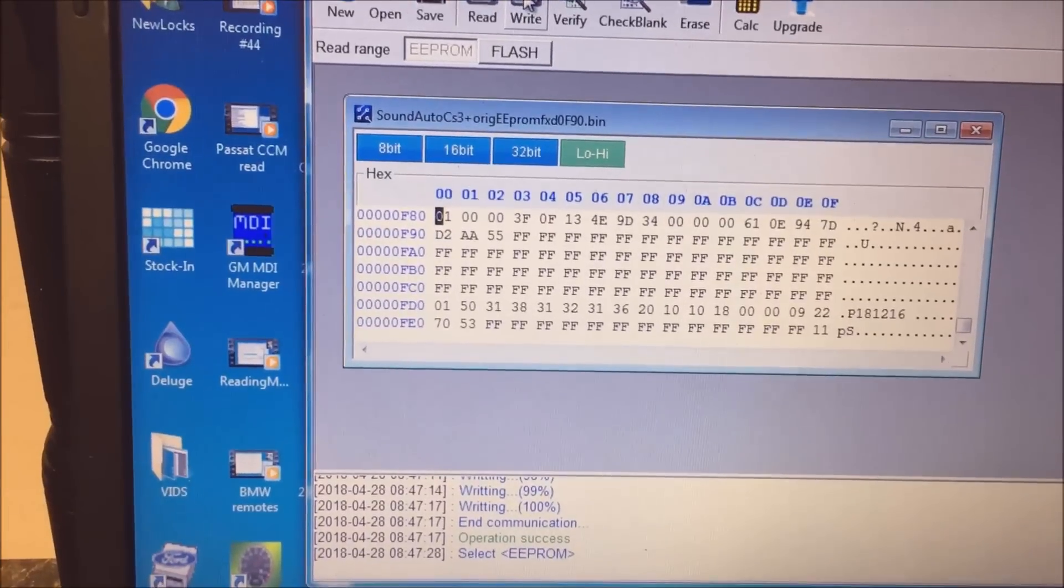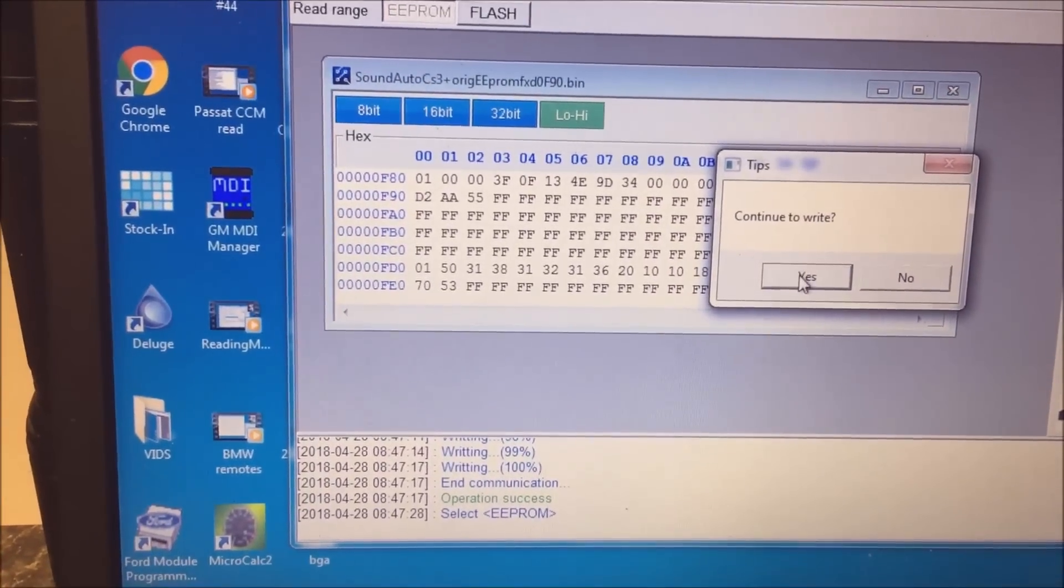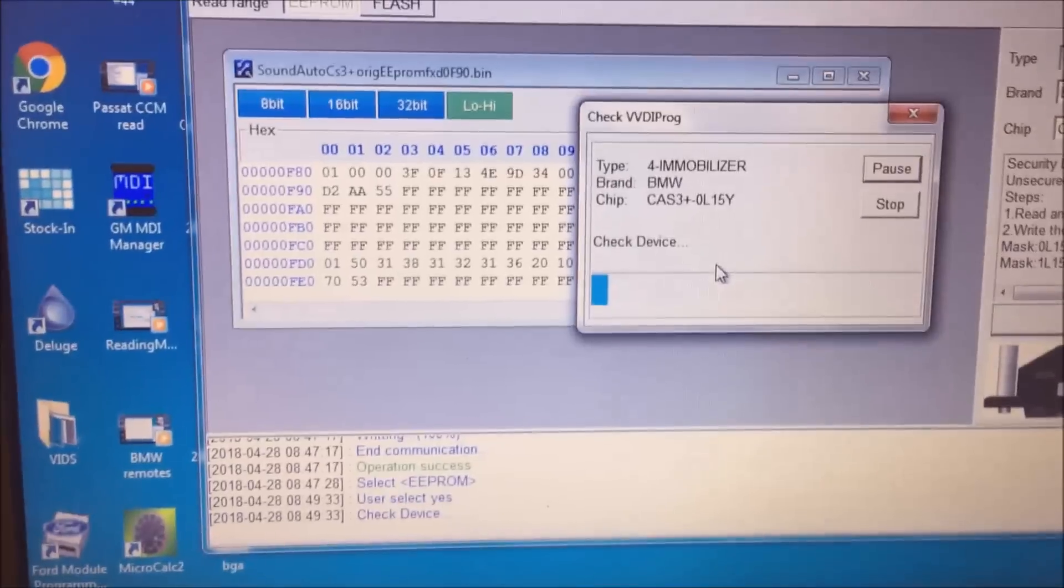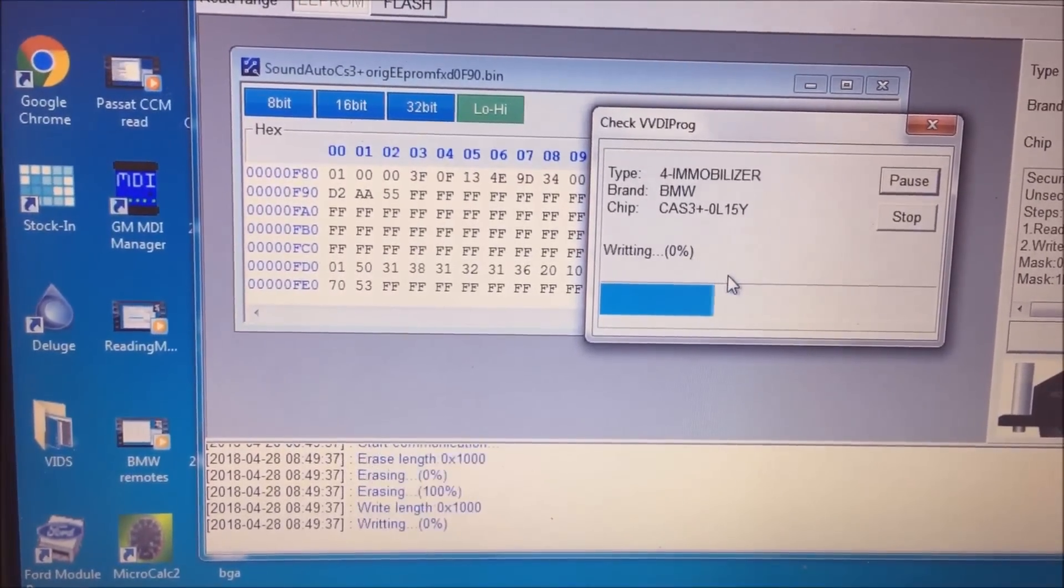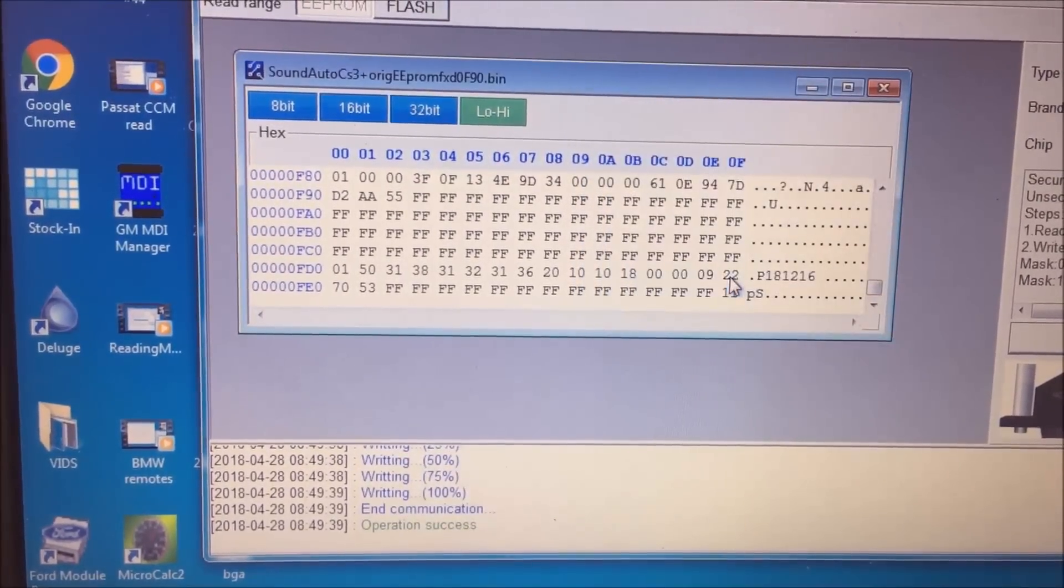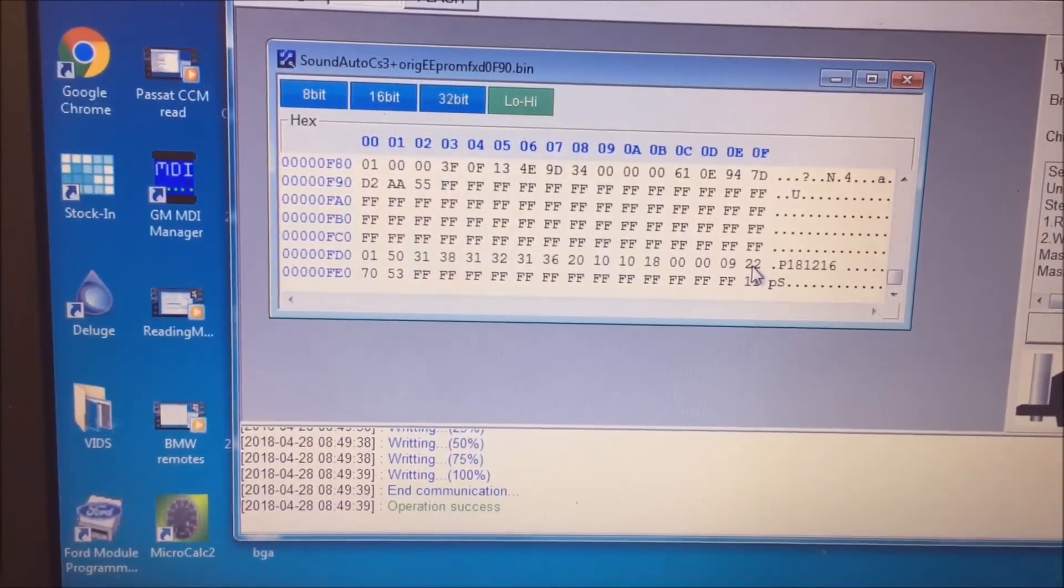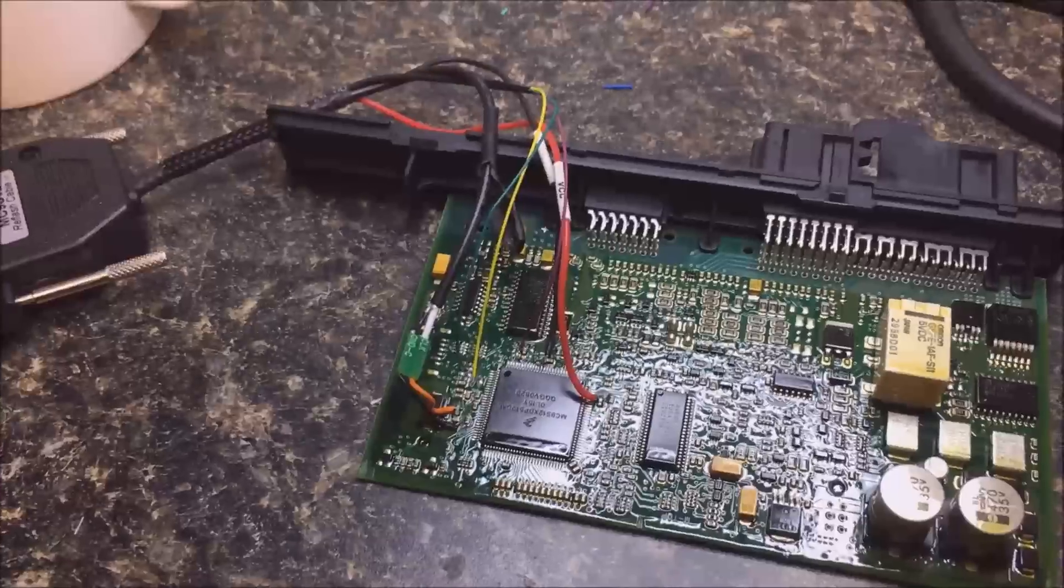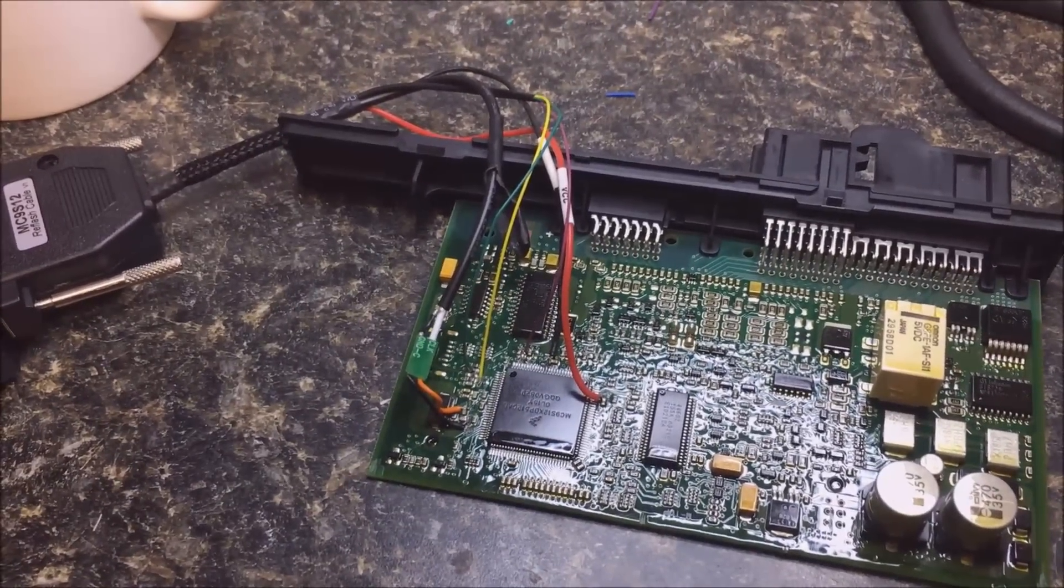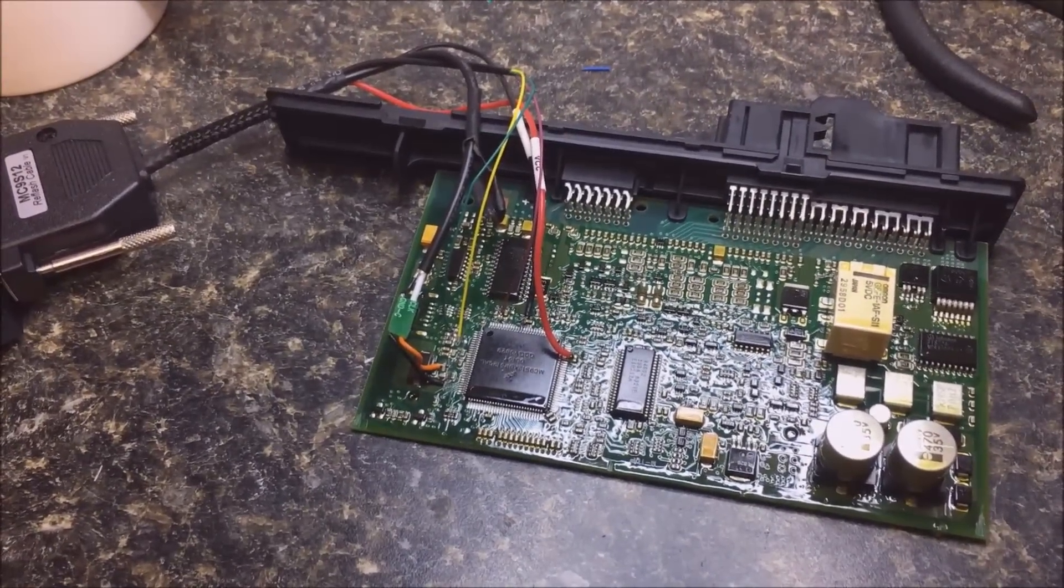So now we're going to write this. And you'll see this one, the EEPROM, ah, real quick. Done. Okay. So now what we're going to do, we're going to take our CAS module back to the simulator and the ABRITES software, and we're going to see if we can program it with ABRITES.